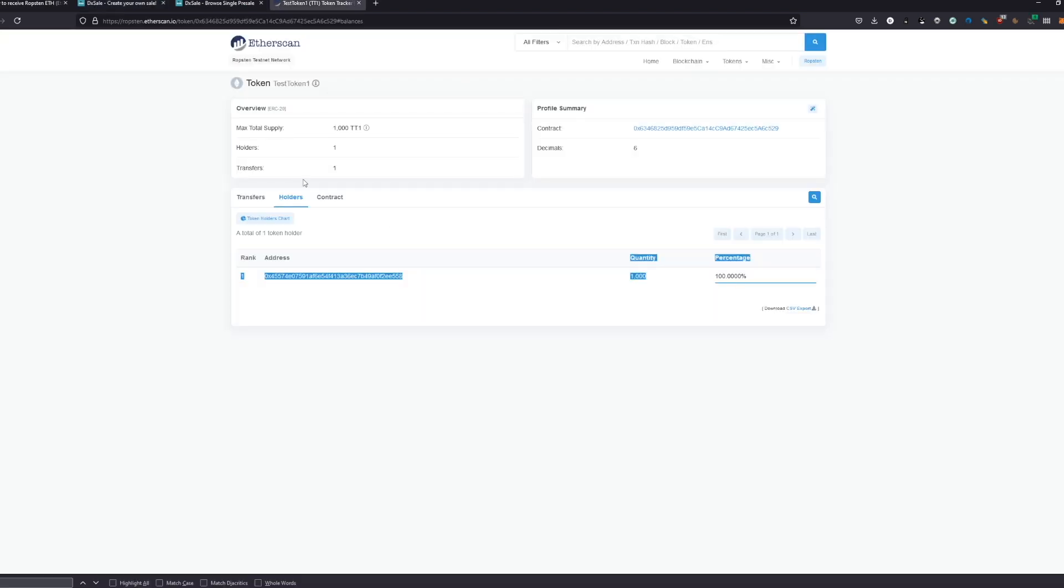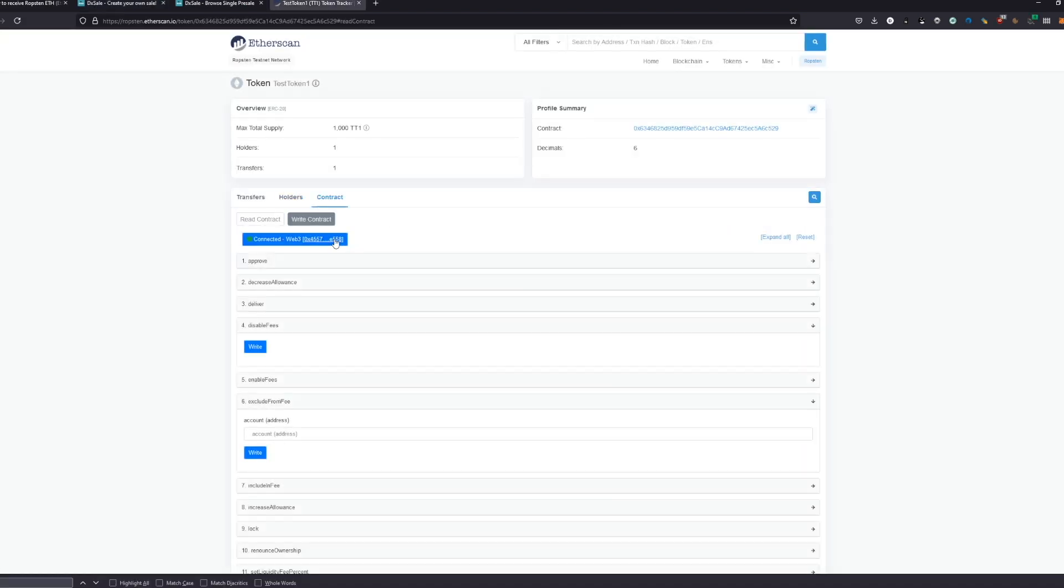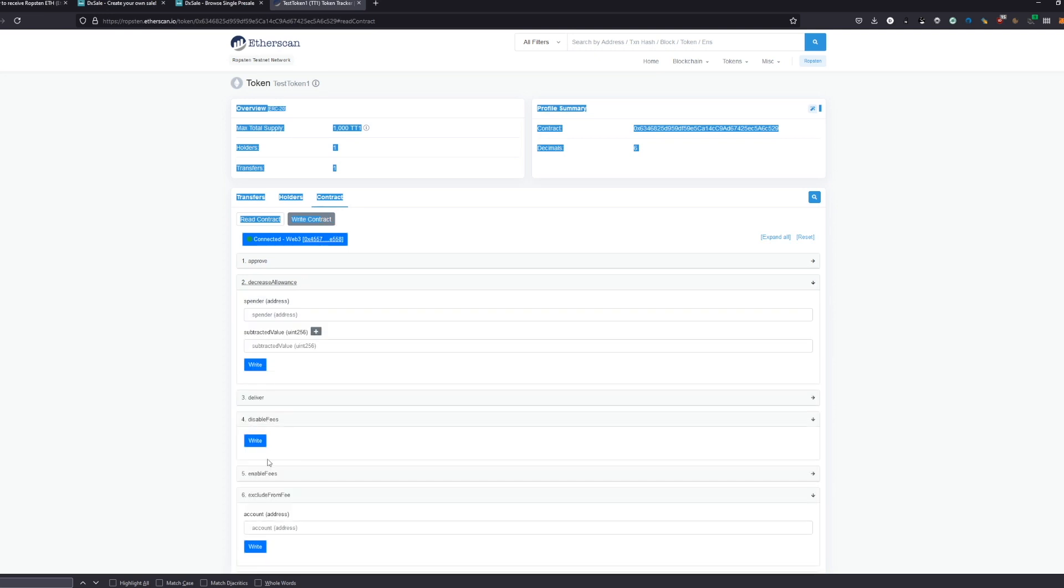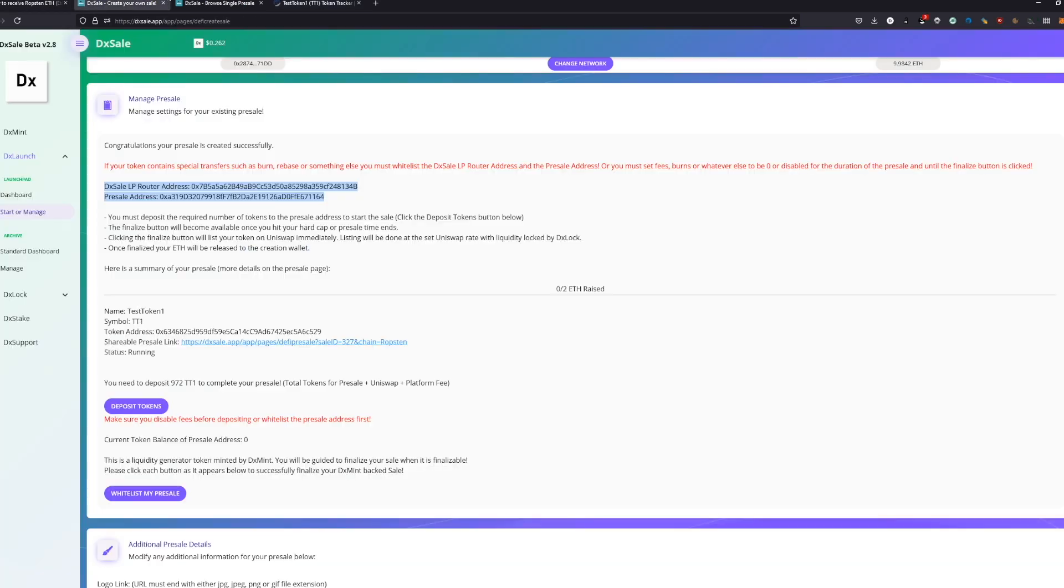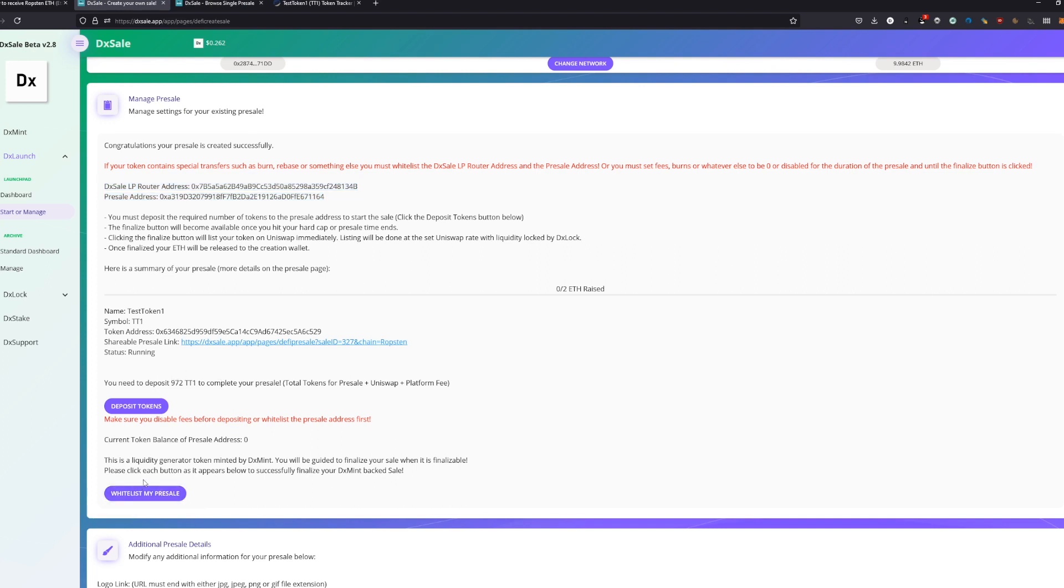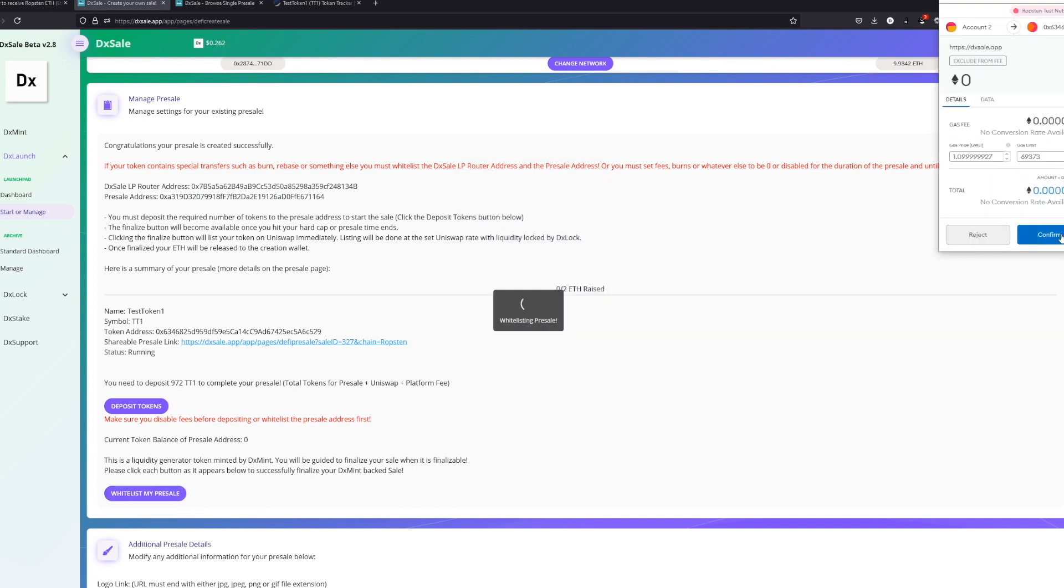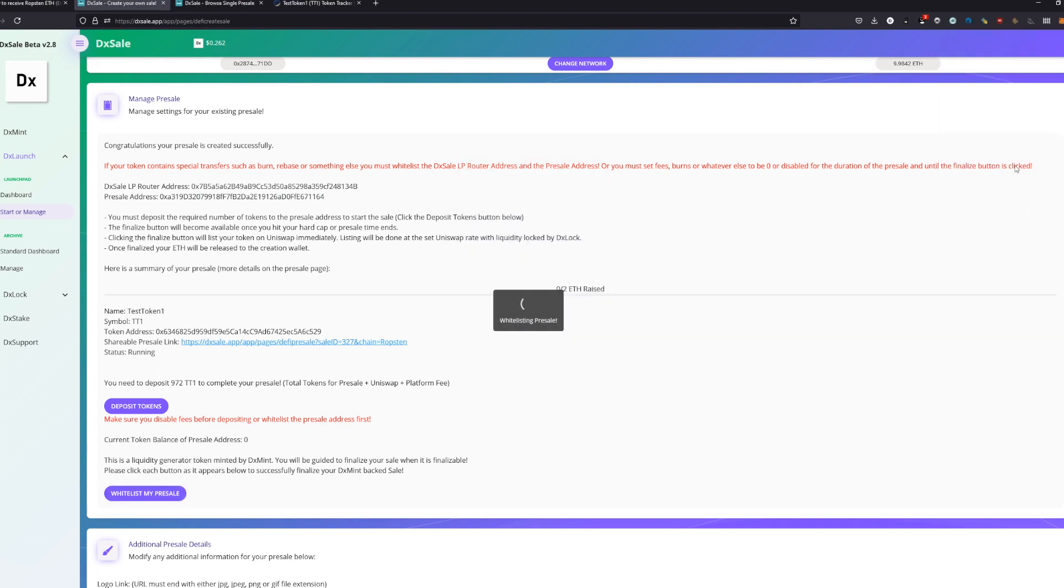You're going to copy these, you're going to write them on your contract—write contract, exclude from fee, and you're going to put them all there in. For now, since we got a liquidity generator from DX Mint, we got an easy way. We're just going to press here the button, whitelist my presale, and it's going to do this automatically. This is going to run through now and then we have to deposit the tokens.